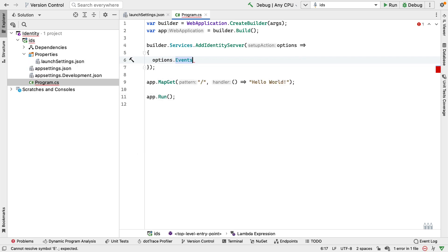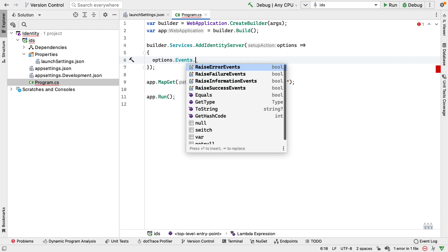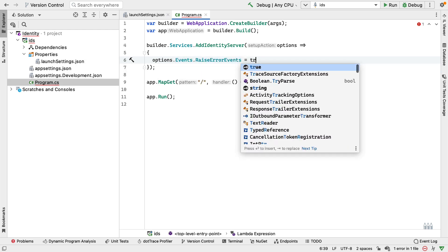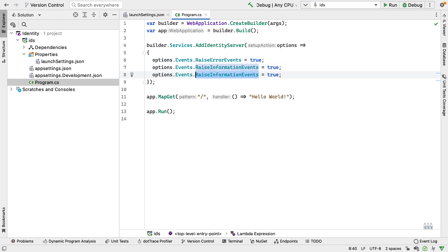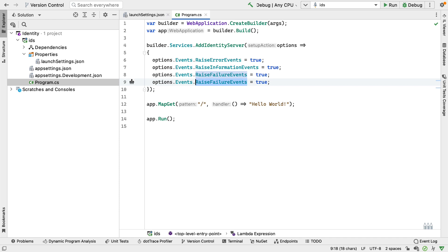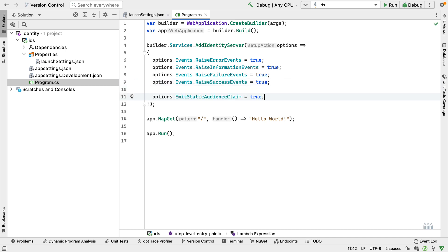In particular, we're going to set some event management. So we're going to say RaiseErrorEvents is true, RaiseInformationEvents is true, RaiseFailureEvents is true, and RaiseSuccessEvents is true. Every time something happens inside Identity Server, an event will be raised and we can handle it if needed. We're also going to add the option EmitStaticAudienceClaim set to true. This will ensure that the audience claim, the AUD claim, is always in the token.